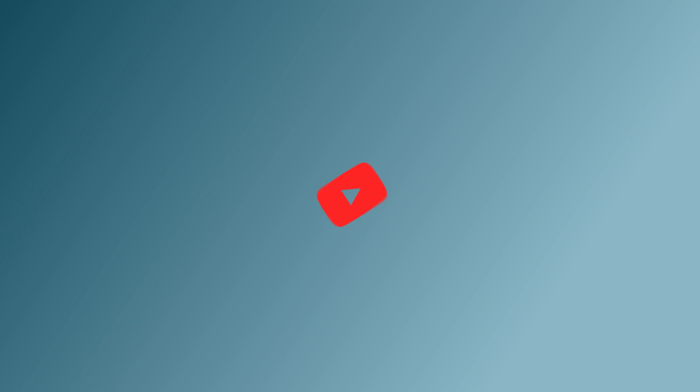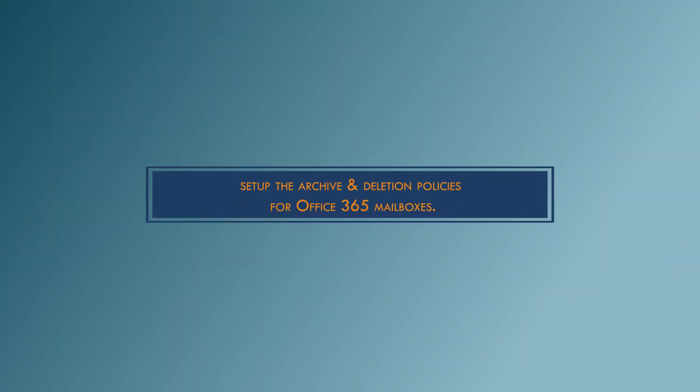Hello friends. Welcome to our YouTube channel. Today, we will check how to set up the archive and deletion policies for Office 365 mailboxes.